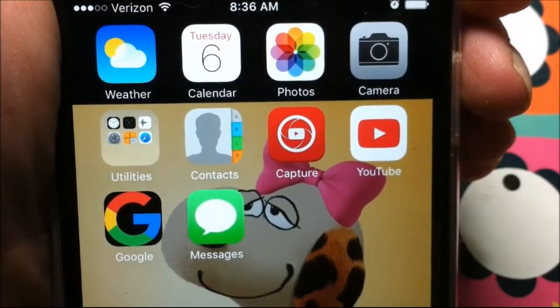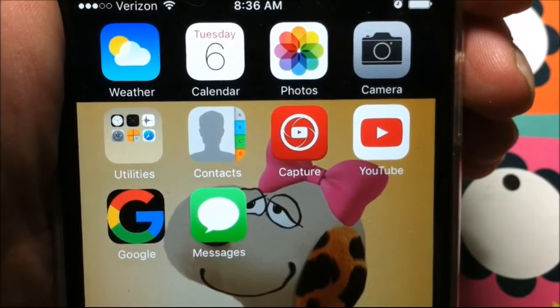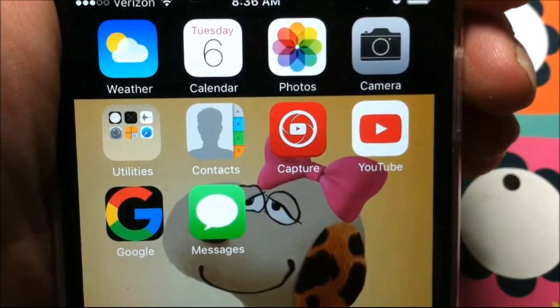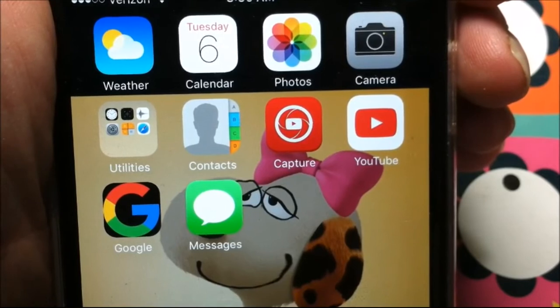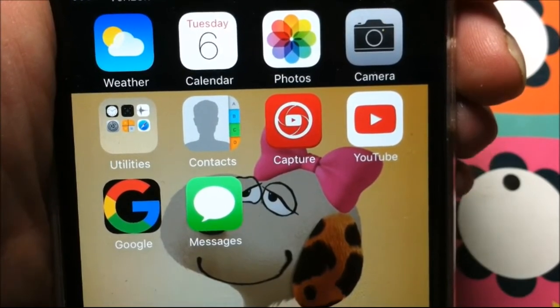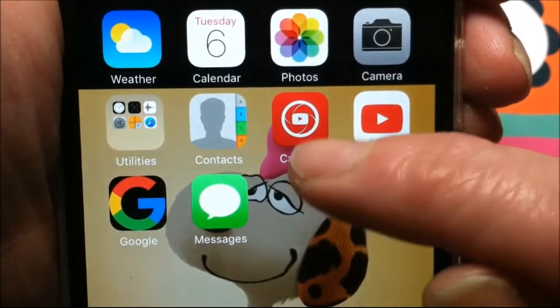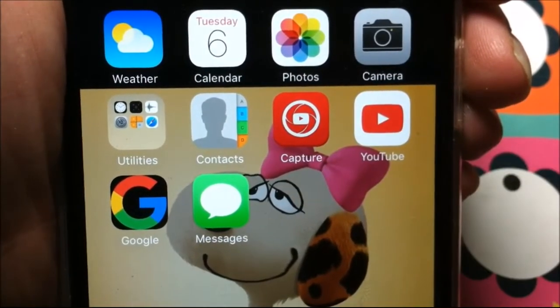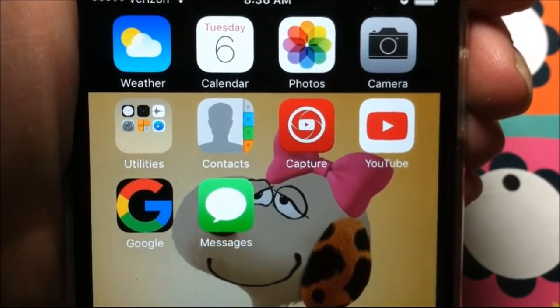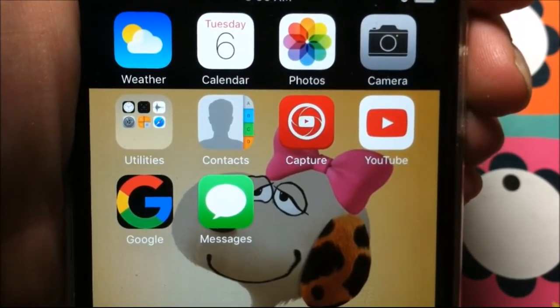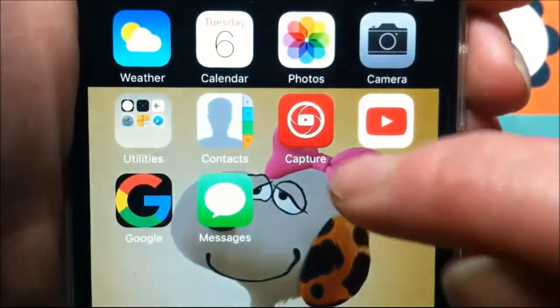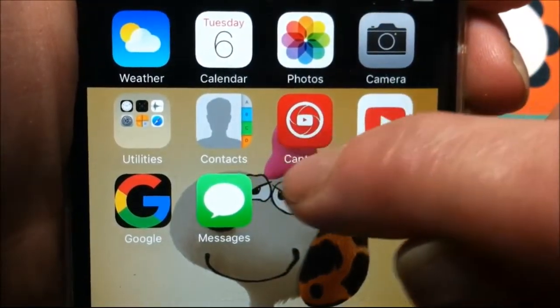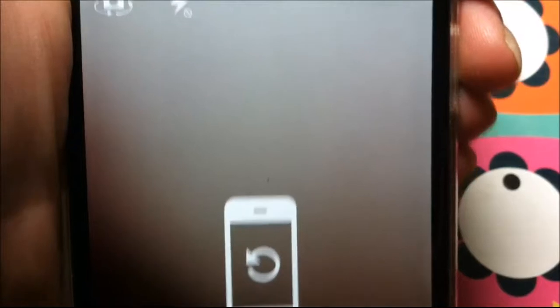Hi everybody. I am going to show you how to upload your recorded movie to YouTube from your iPhone using the Capture app. This is the Capture app and it's only for iPhone, so this won't work on Android or anything like that. You have to have an iPhone. You click the Capture app and it's going to bring up this screen.